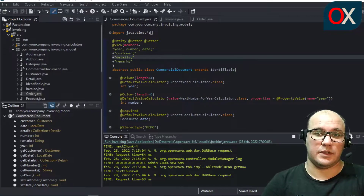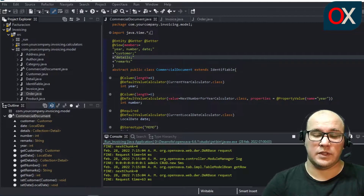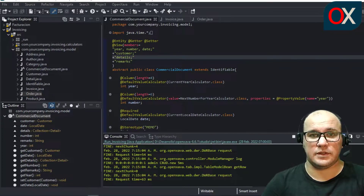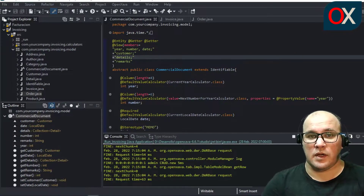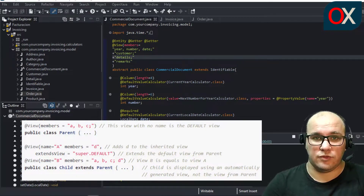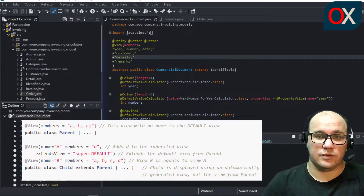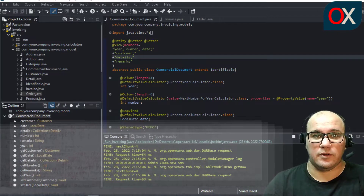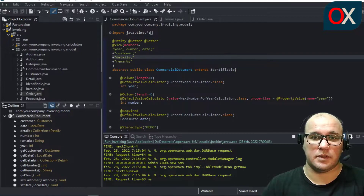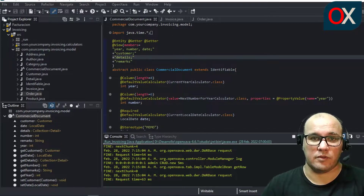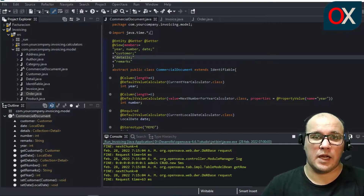Usually the view of the parent entity as-is is not very useful because it does not contain the new properties that the current entity has. So this default behavior is acceptable, although for a non-trivial entity you might need to refine the user interface. Instead of copy-pasting the view from the parent, you can use the extendView attribute in the view annotation. Using extendView, the members that appear will be those of the extended view plus those declared in the members of the current one. We are going to use this feature for defining the views for CommercialDocument, Order, and Invoice.